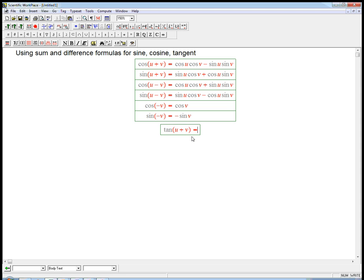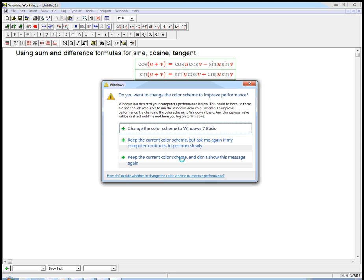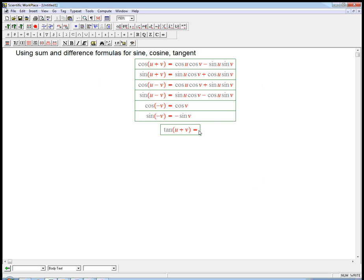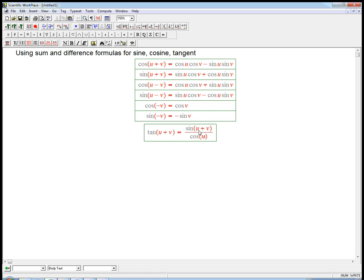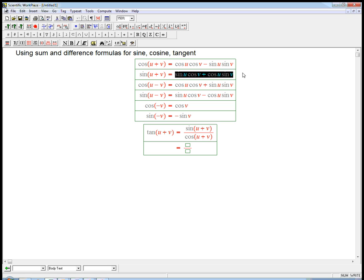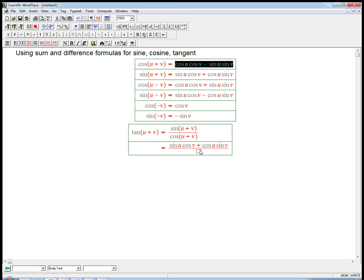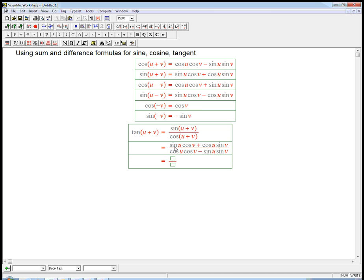Tangent of u plus v — we just write its definition. We write that it is sine of u plus v over cosine of u plus v. Then we use these formulas and we get something that looks really messy. It turns out that it simplifies a bunch, and this is a good example of the kind of manipulations we're going to be doing with trig identities pretty soon.